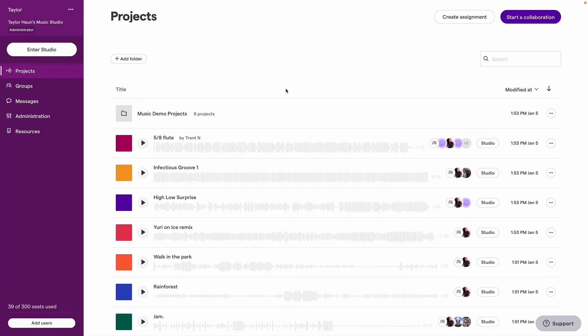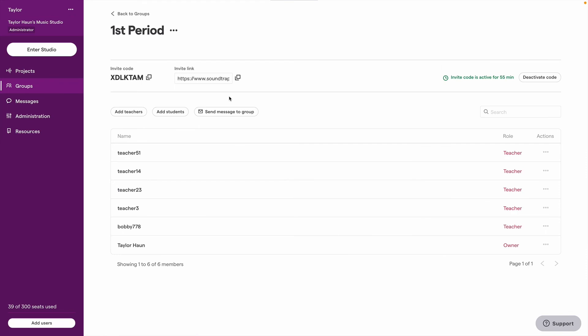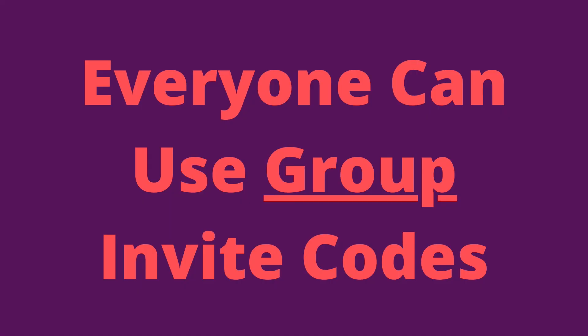You should also know that as soon as students have registered and created their accounts via LMS, they can join groups using group invite codes, even if the account owner has not enabled the codes to be used for registration. Everyone can use group invite codes by default.